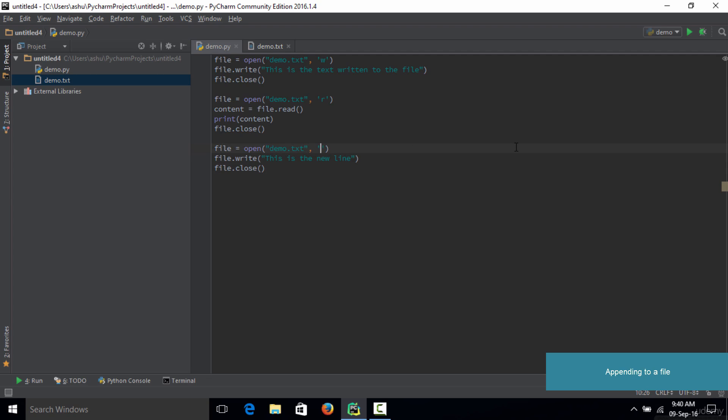What append mode means is that it is going to open up the file, add the newly inserted line at the end, and not interfere with the previous text in your text file.